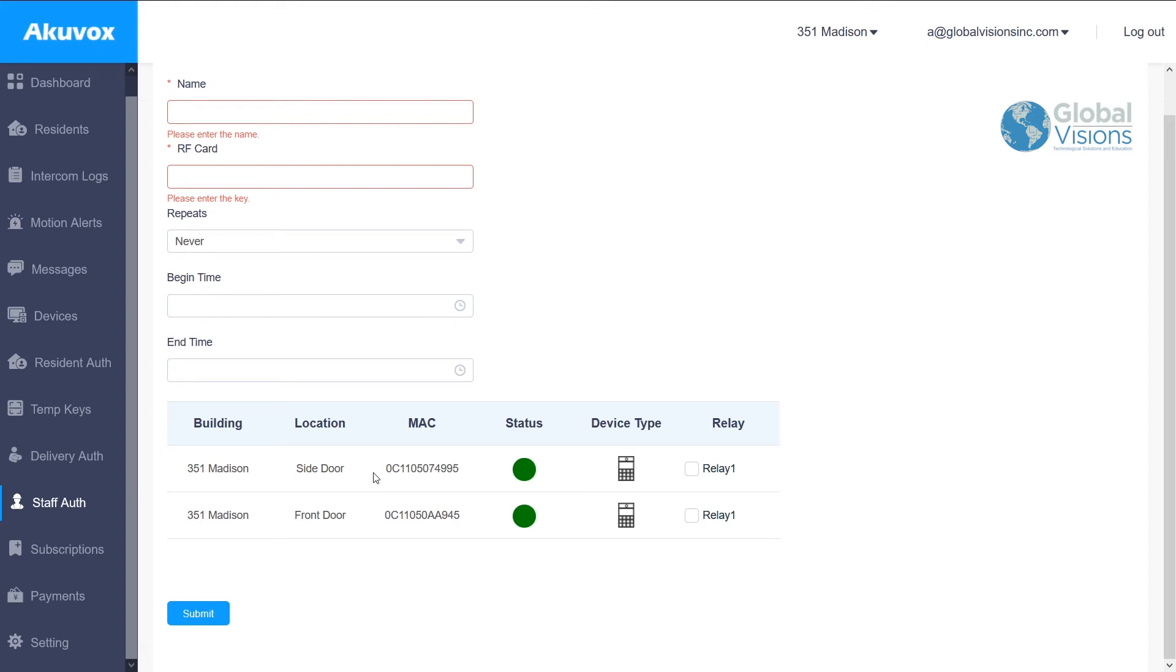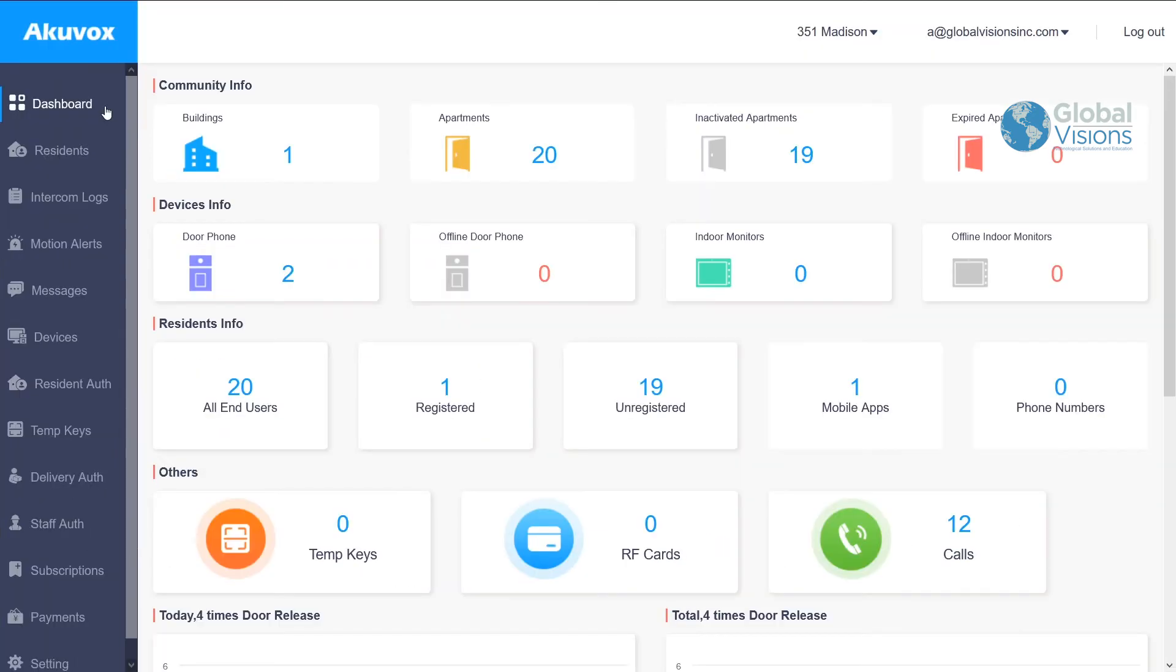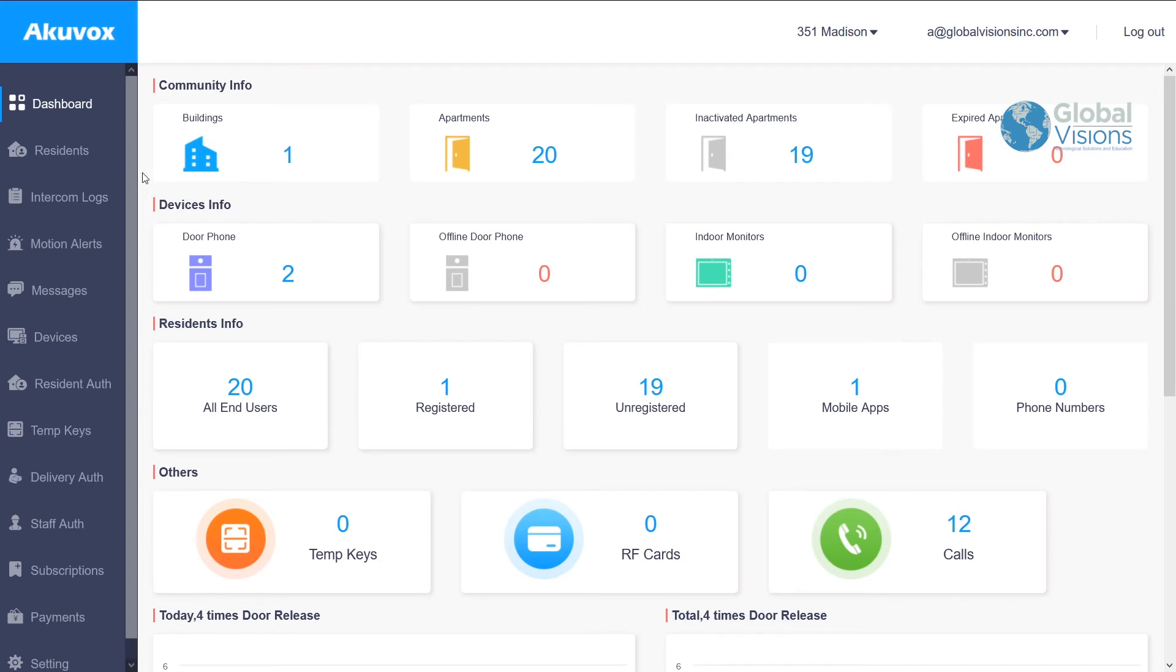I hope this video showed you the many options that AcuVox management on the internet allows you to remotely control. There are many more options and many ways to configure the system. AcuVox is dedicated to make life easier for management as well as residents, with new technologies continuously being improved on existing hardware that they have.